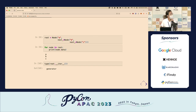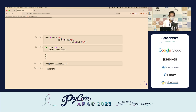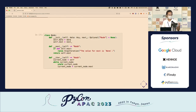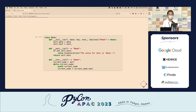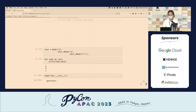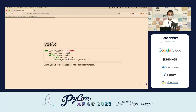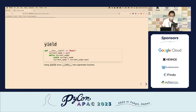If I look at the type of the return value of that __iter__ method, I get a generator. Does anybody know why? It's the yield keyword — using yield turns the __iter__ method into a generator function.